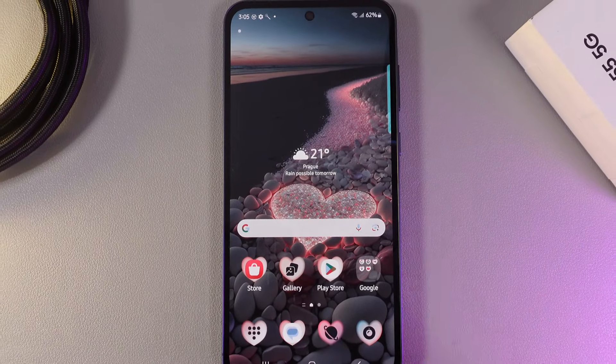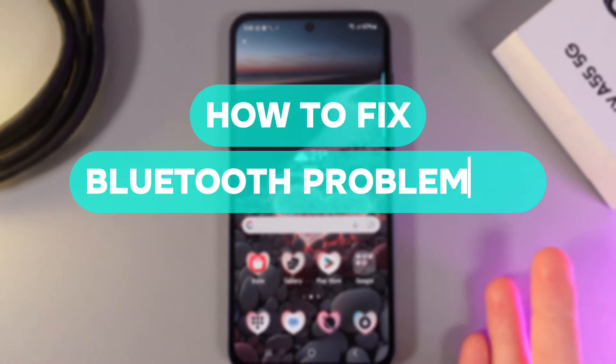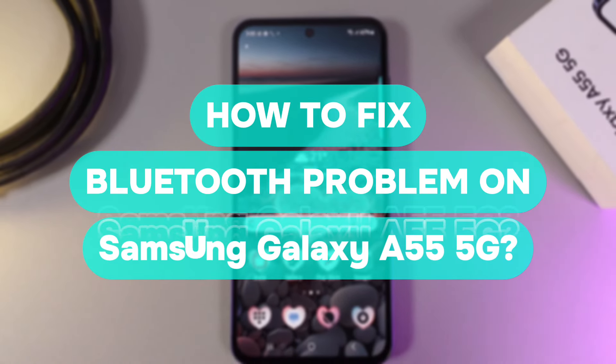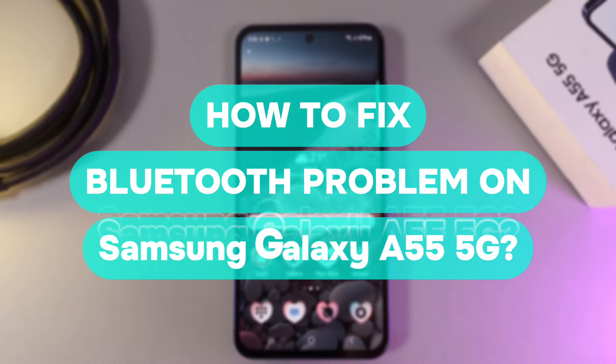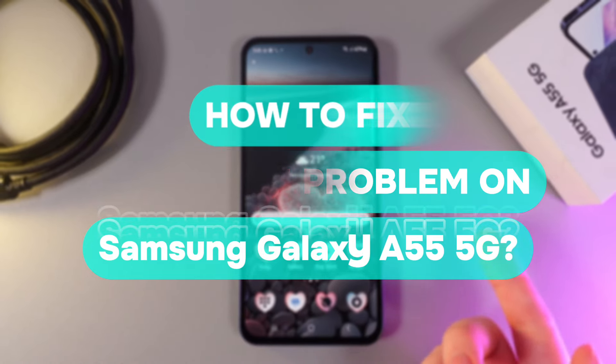Hi there! In today's video I'll show you how to fix connectivity Bluetooth issues on your Samsung Galaxy A55. Let's get started.